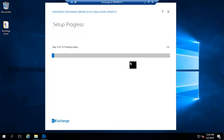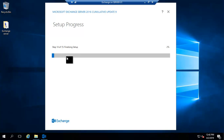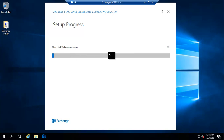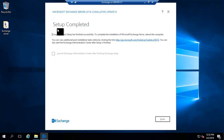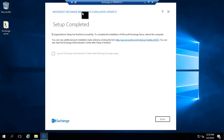Step 13 is installing the Client Access Front End service — now completed. Step 14 is finalizing the setup. The overall installation took around one hour and six minutes. All 15 steps completed successfully, and we have installed Exchange Server 2016 successfully on this computer.